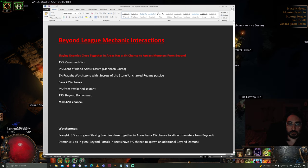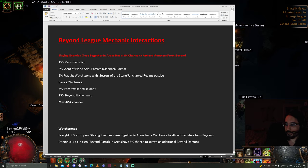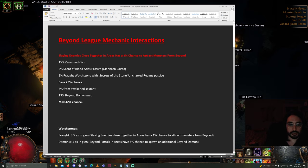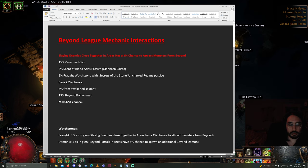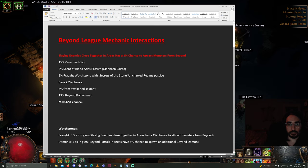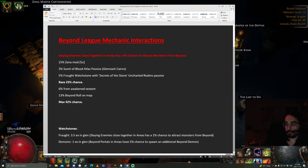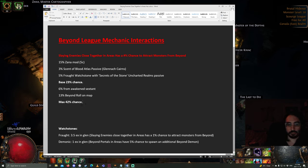If you get the really sought-after Awakened Sextant roll, you get an additional 6%, which bumps it up to 29%. And if you roll Beyond on your map, that's 13%. So, the theoretical maximum, which you probably won't ever run, is 42% chance.